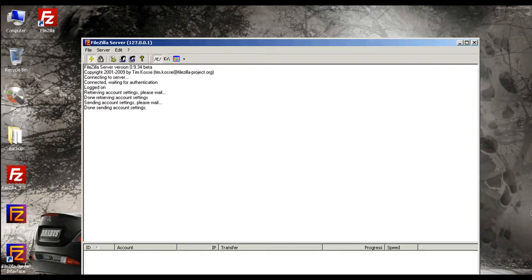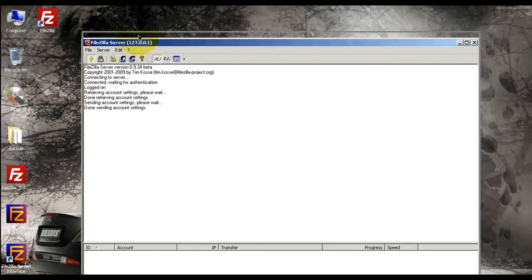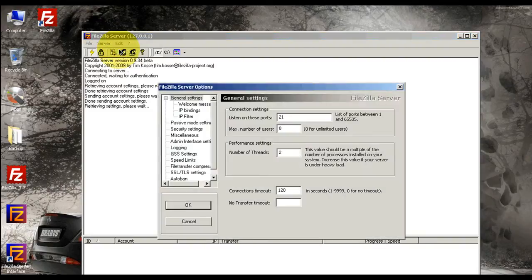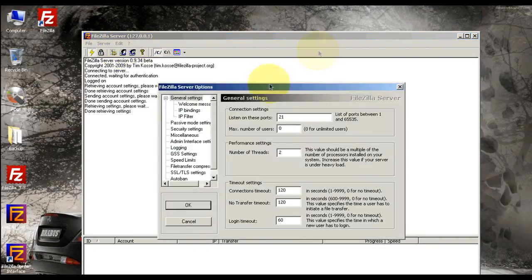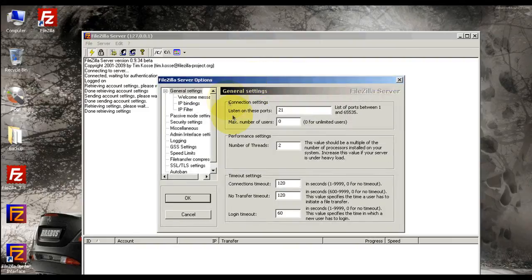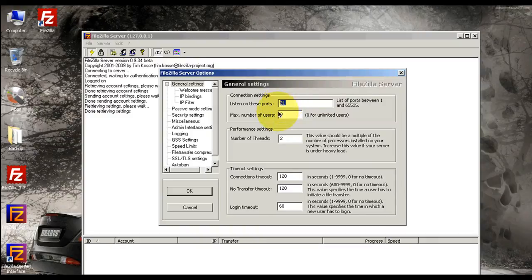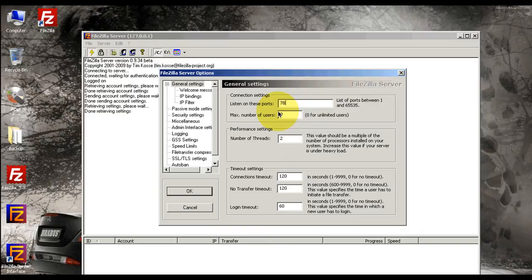Now the next thing, you're going to have to go to Edit Settings. Now this is very important. Over here, listen on these ports - 21 is the default port. I don't really like to use those ports, so you know what, let me create one: 7898. It's going to be the port that I create, 7898.